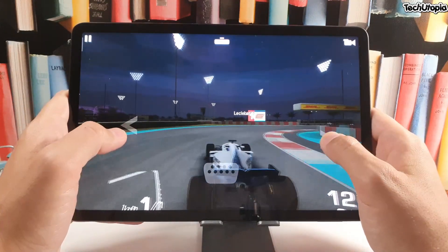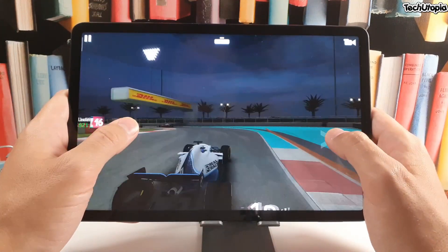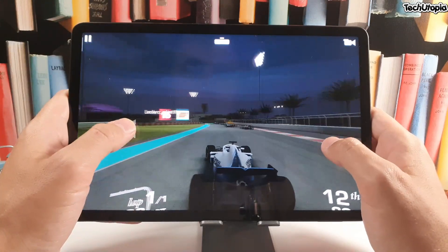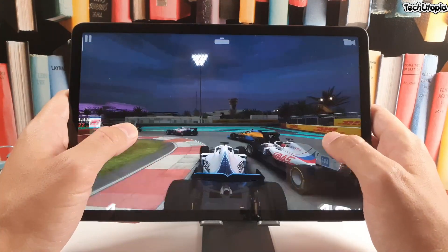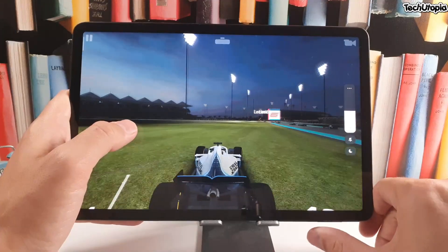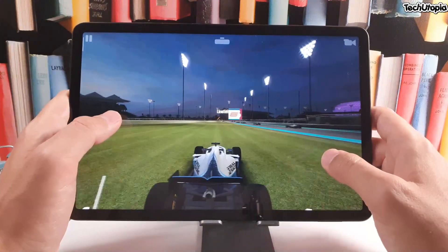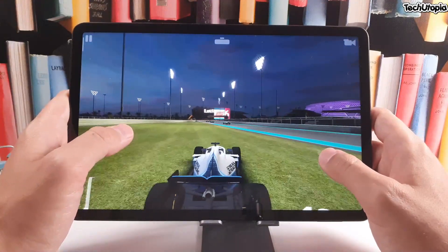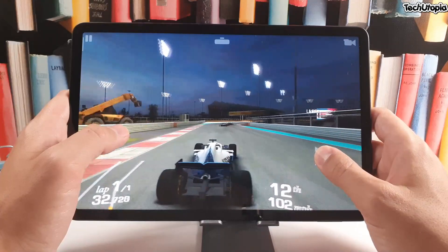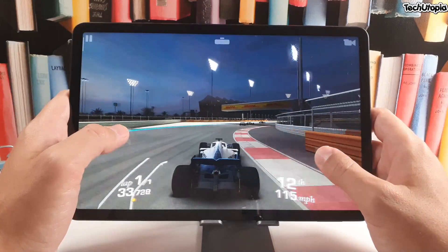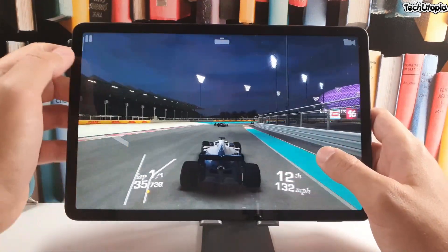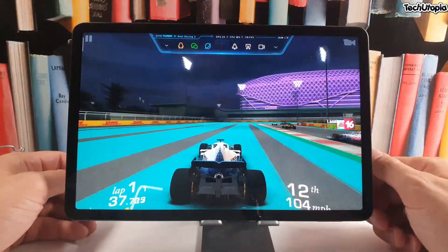Insane performance, insane performance! You can see a huge difference between 60 and 120fps. Let me just put the speakers down — they are so loud, I don't know why I put it at maximum. My mistake, anyway guys, check this out — 120fps gaming!